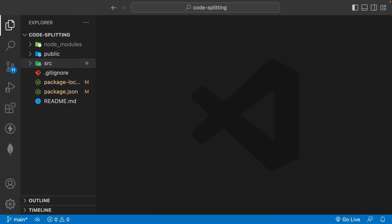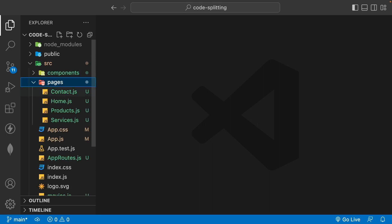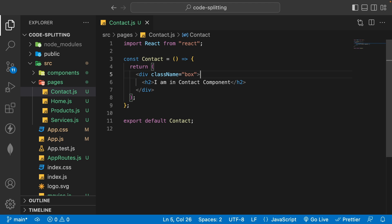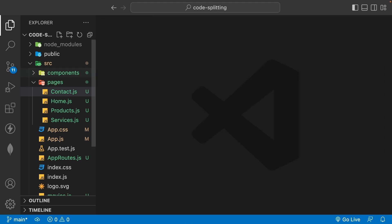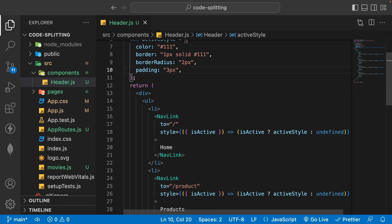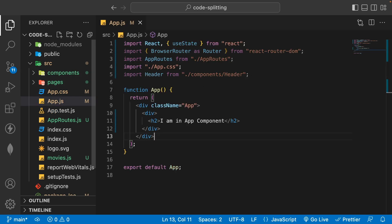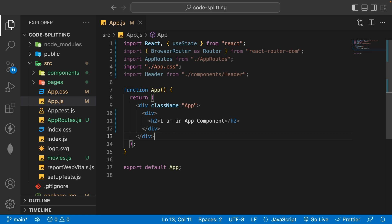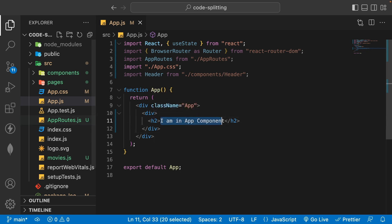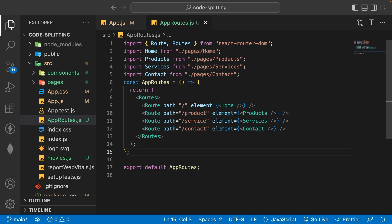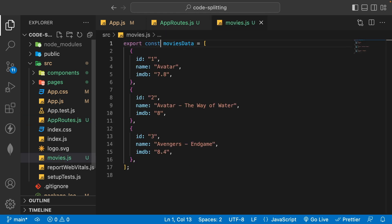Let's go to Visual Studio Code. In the source folder I have a pages folder with contact.js, home.js, product.js, and service.js. Inside each page there's minimal code — just a component declaring which page it is. We also have a components folder with header.js containing simple navigation. In app.js we have a simple h2 and app routes using React Router DOM version 6, plus a movies.js file containing an array of movie data objects.